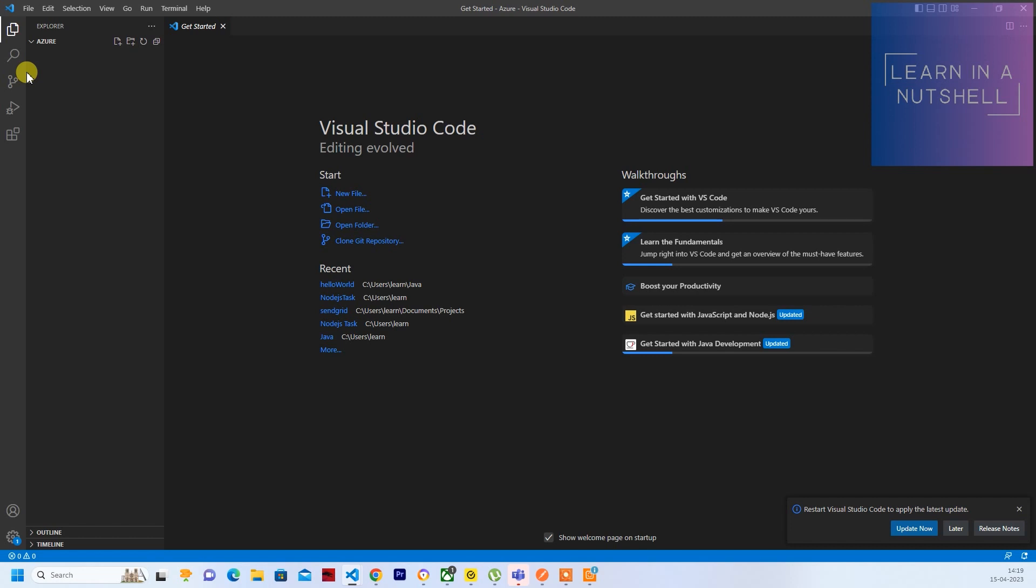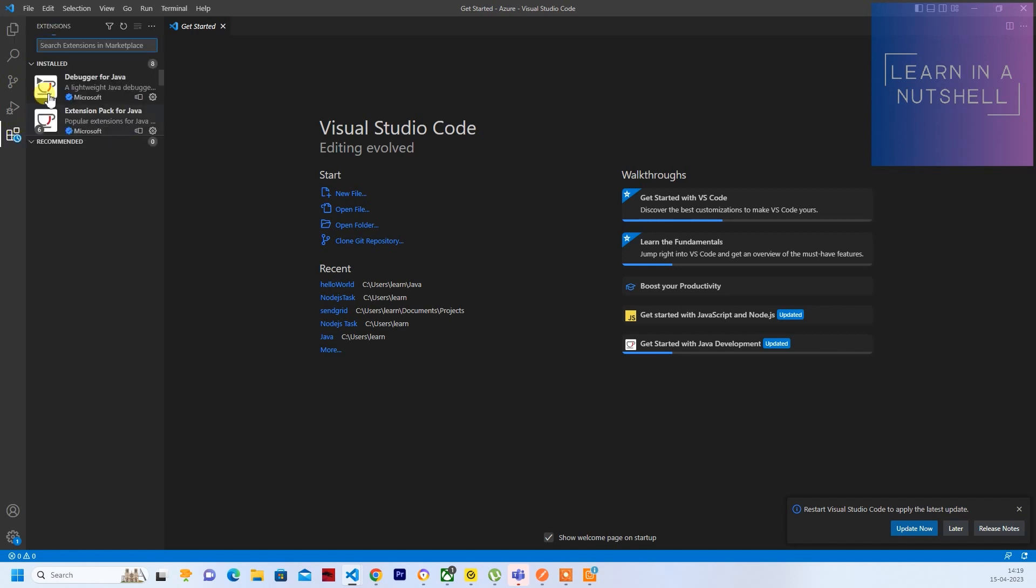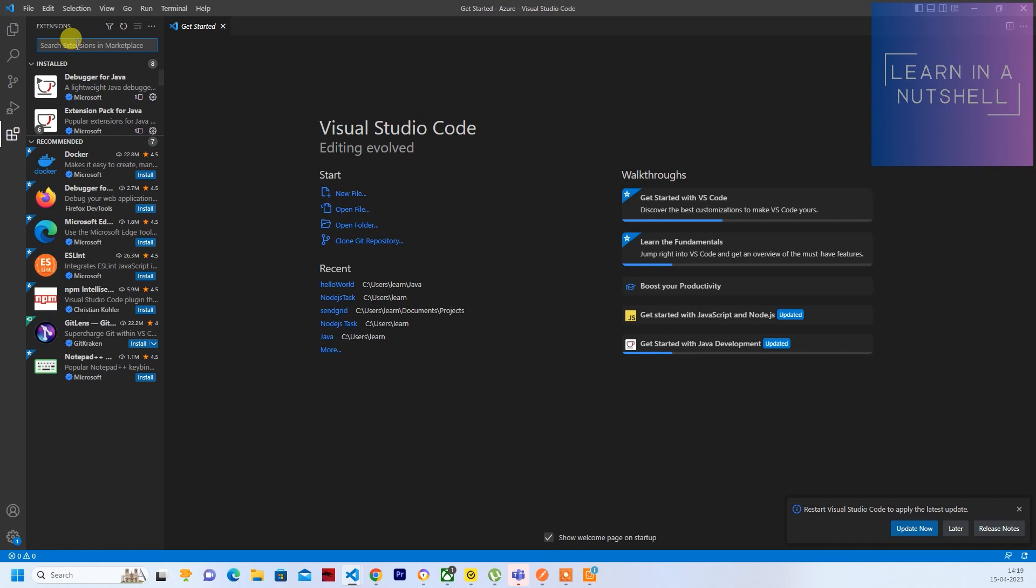So let's do that. Let's go to Extensions and search for Azure.